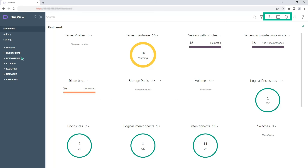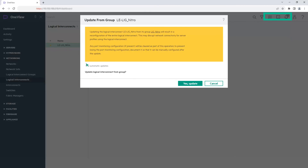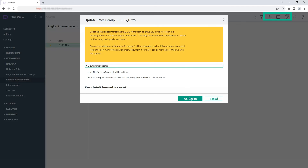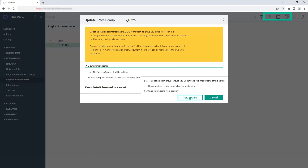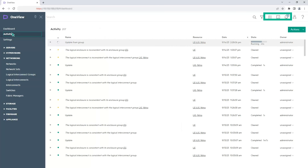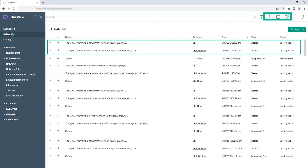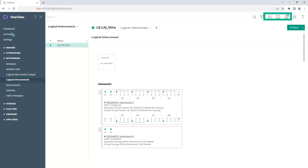Let's apply the configuration from the logical interconnect group to the logical interconnects. From the main menu, select Networking > Logical Interconnects. In the primary pane, select the logical interconnect. Click Actions > Update from Group. You are shown a message with details of the update. Click Yes, Update to proceed. You are prompted to acknowledge and then proceed. Select the checkbox to indicate that you have read and understood the implications, then click Yes, Update. From the main menu, select Activity to monitor the status of the update. After the update is complete, the logical interconnect is inconsistent with the logical interconnect group alert is no longer shown on the logical interconnects page.